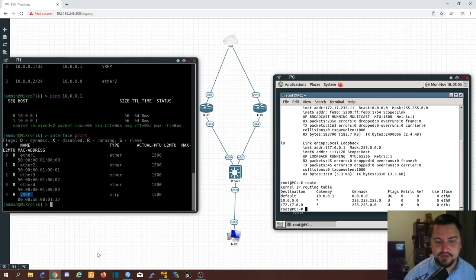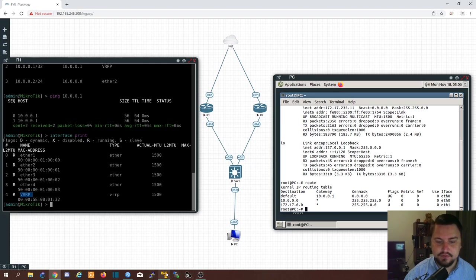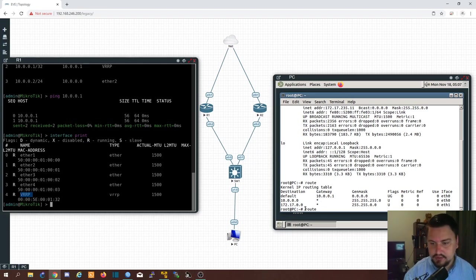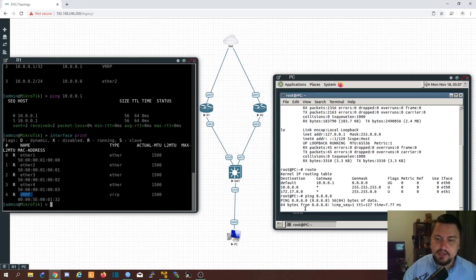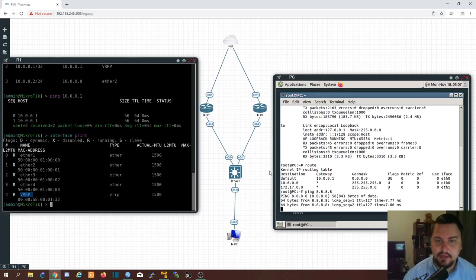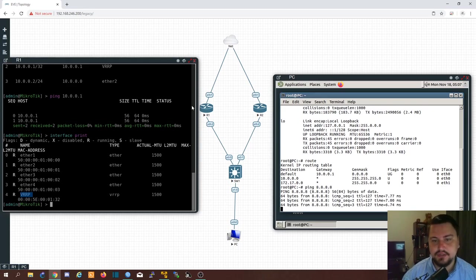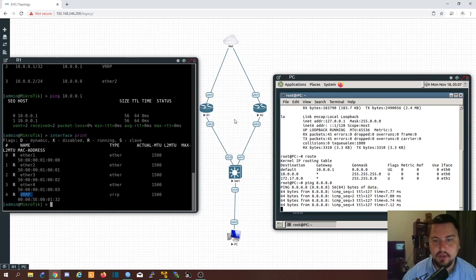I'm quickly going to run a continuous ping from the server which I've got here. So let's run a ping to Google's DNS. And let's actually play out a failover scenario.